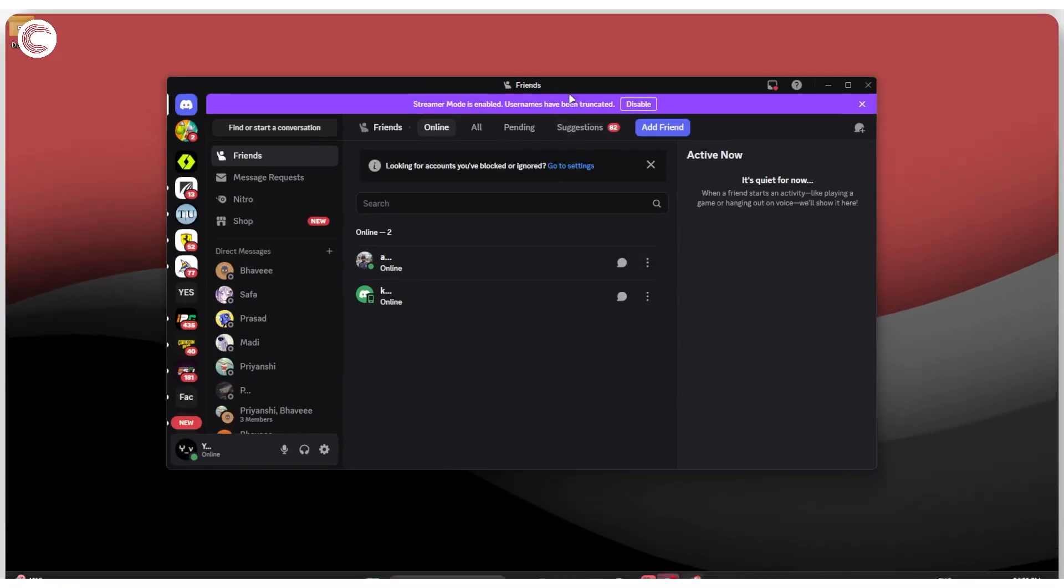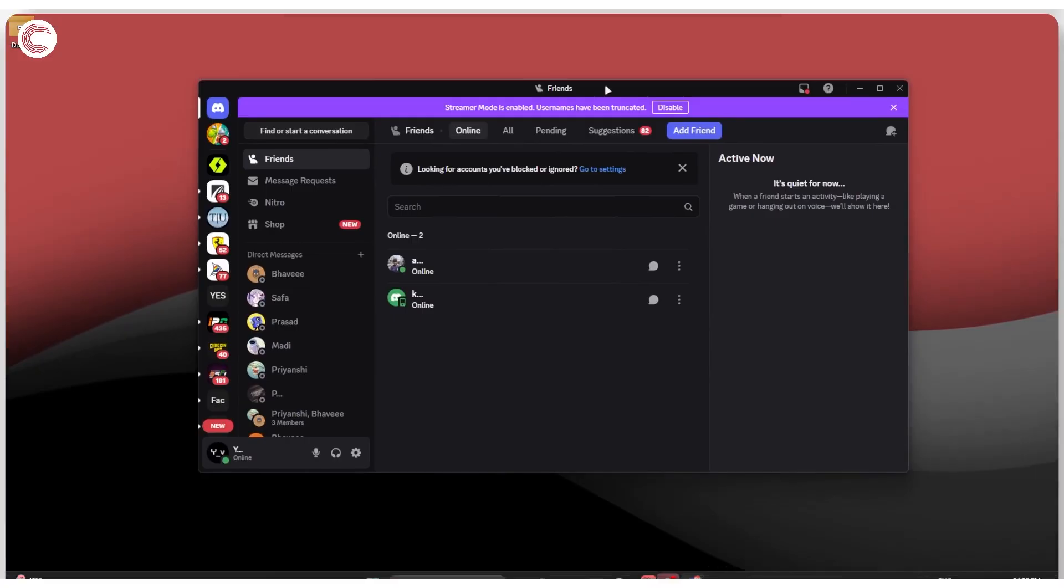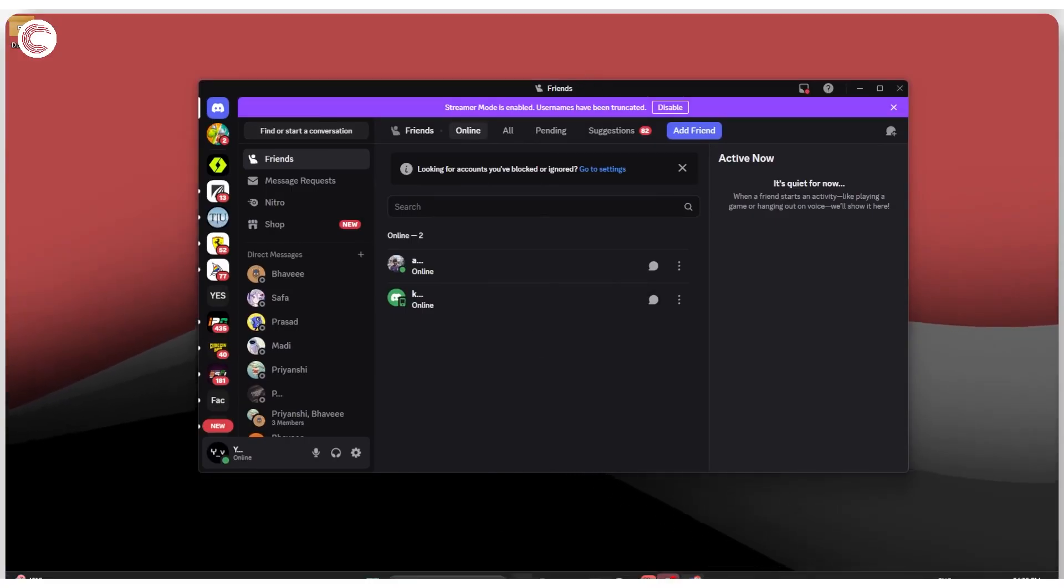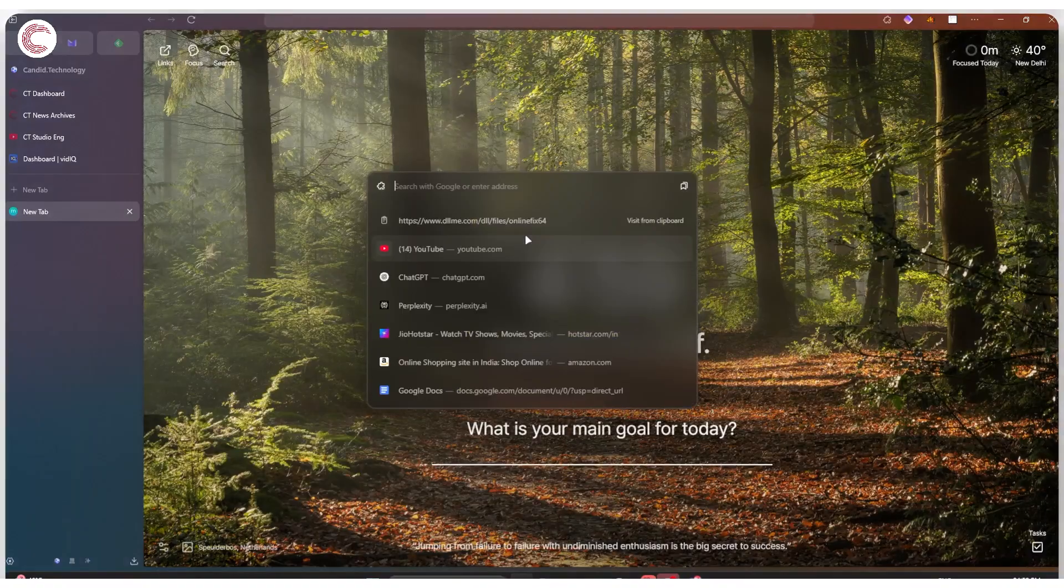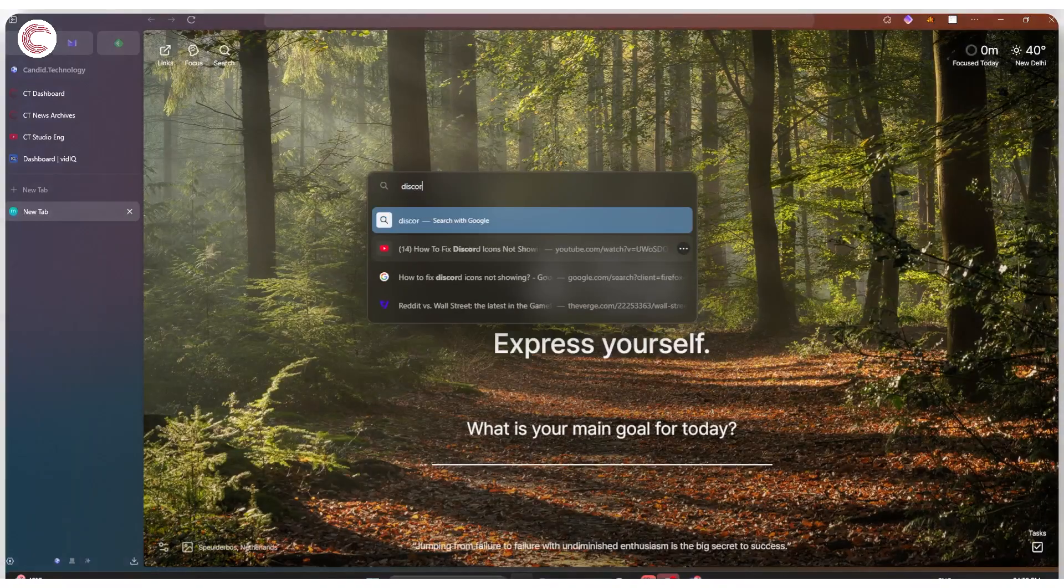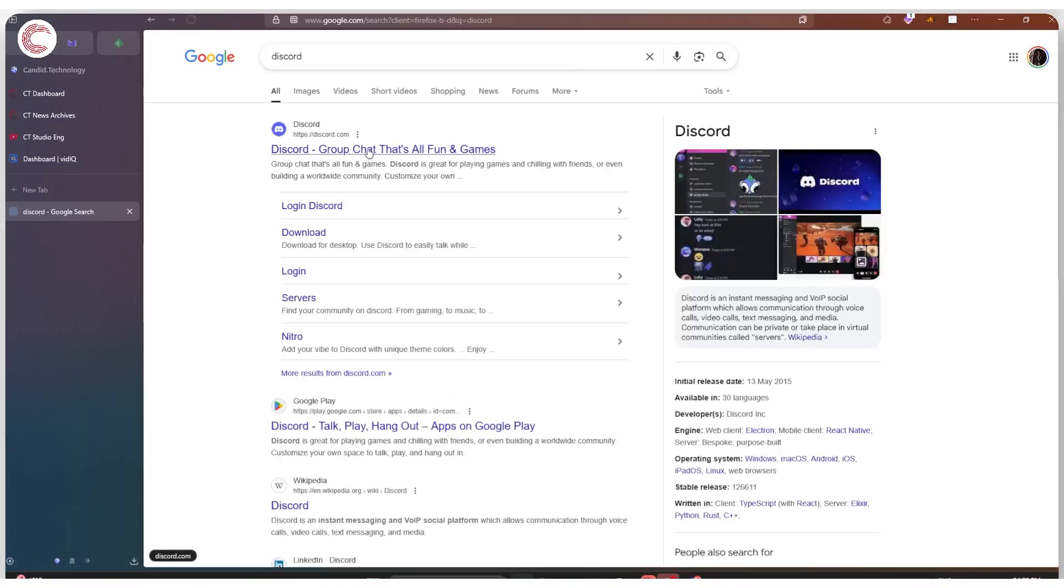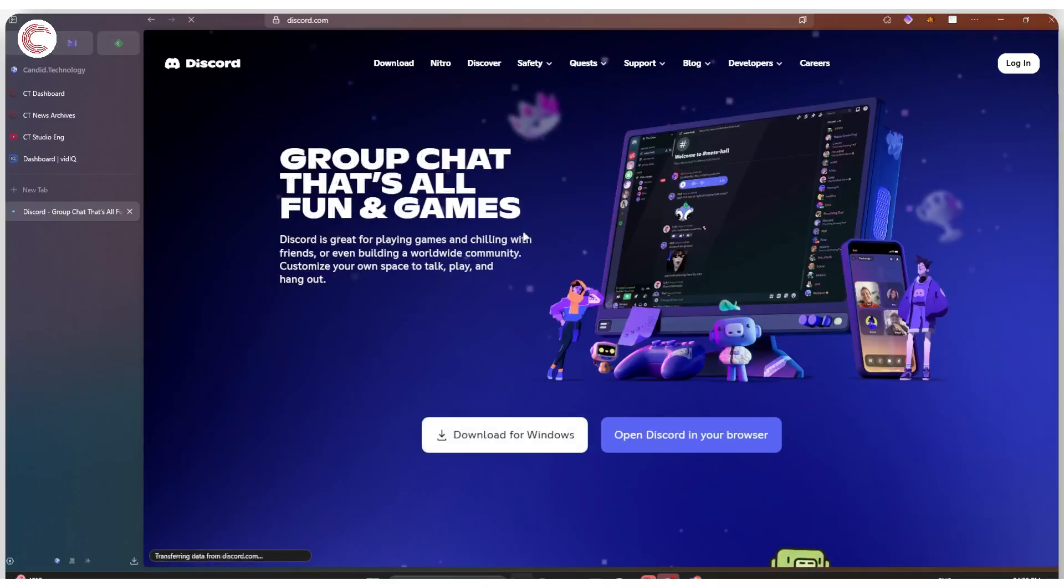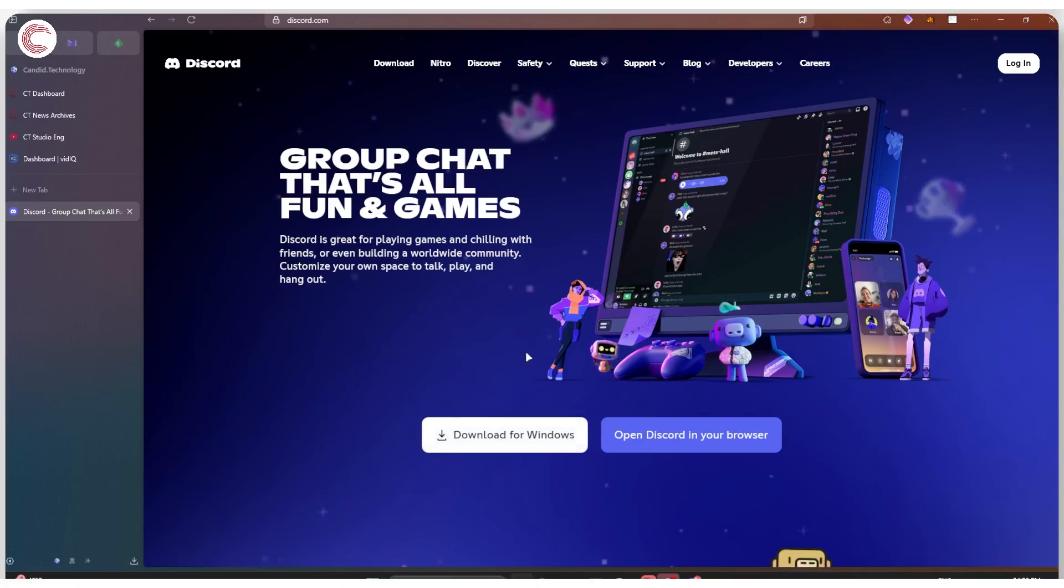What you can do is head over to the Discord website and download the latest version of Discord from there. Go to discord.com and you can download Discord for Windows here, which will be the latest version and install it again, which will override your existing installation, or you can simply open up Discord in your browser.